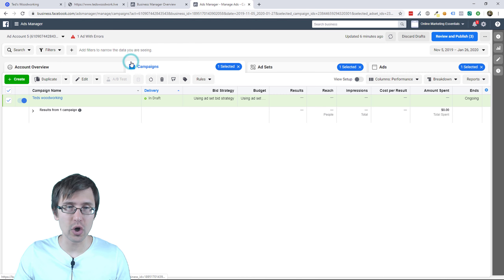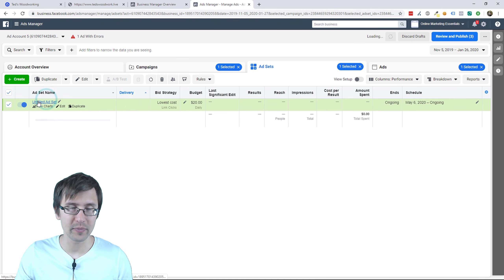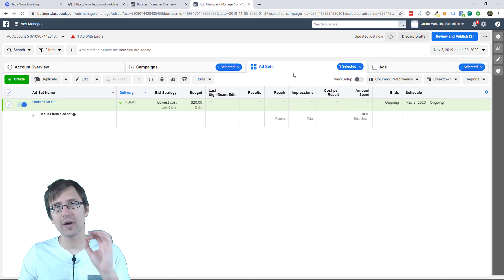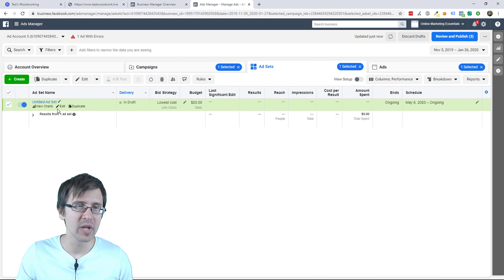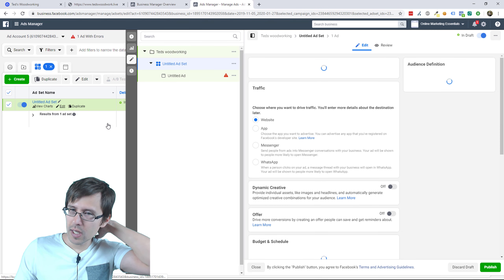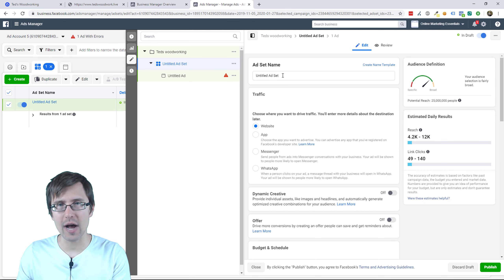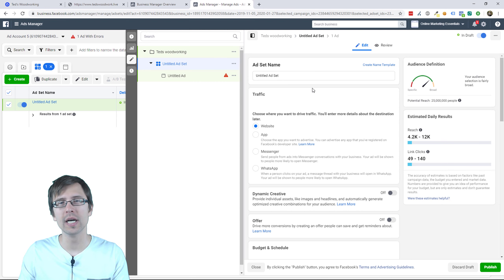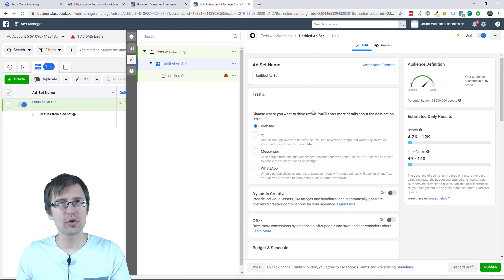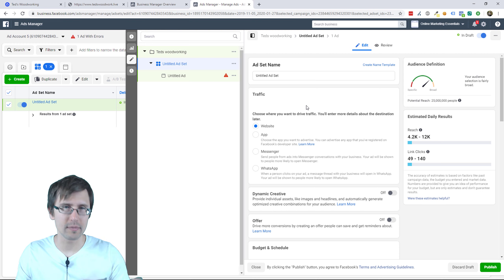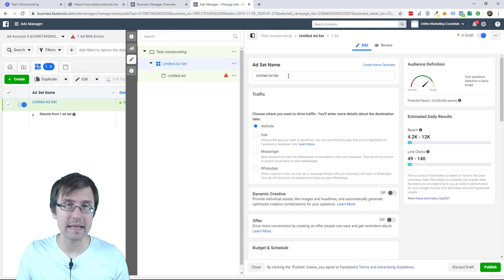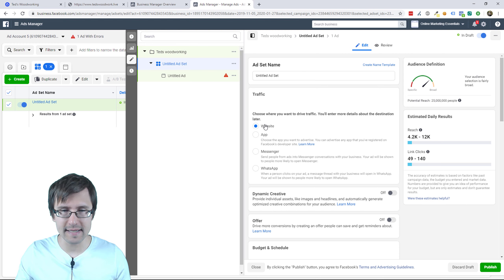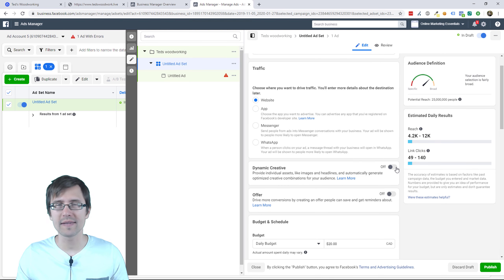Once everything is confirmed, let's go to the ad set level. This is where really everything happens — this is where the main research part comes in. Leave the ad set name for now because I'll show you how to name it a bit later. Leave this at website, and leave dynamic creative set to off — I have a video on that if you want to know the details.